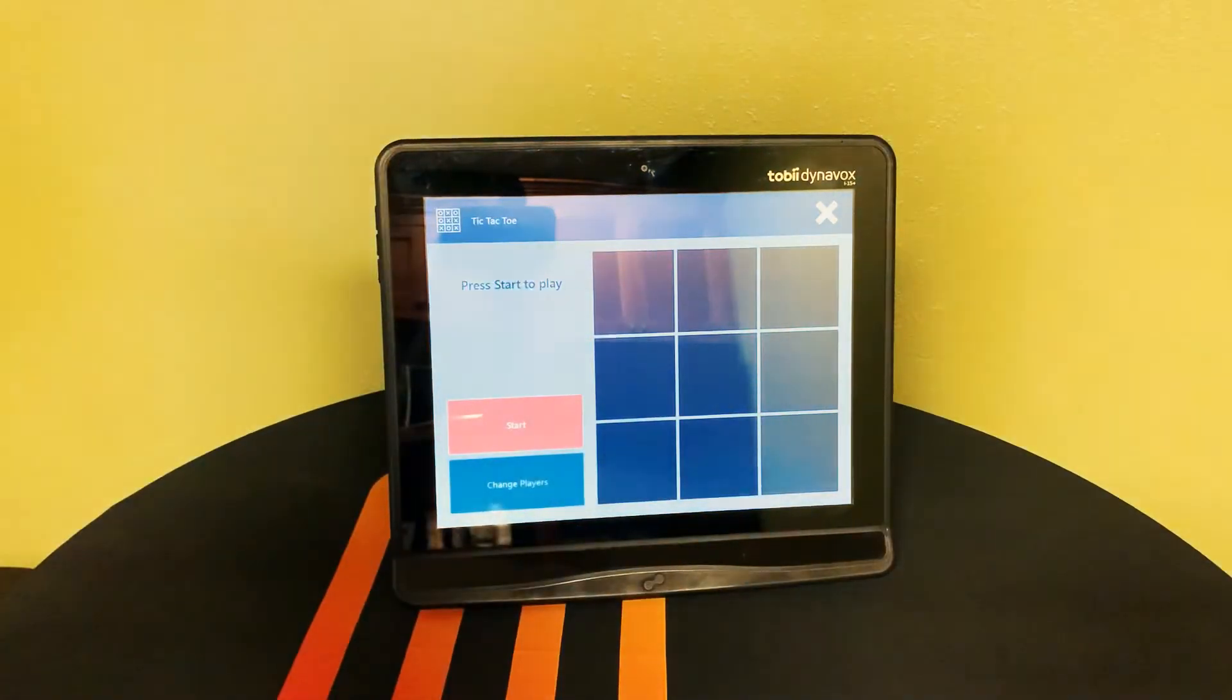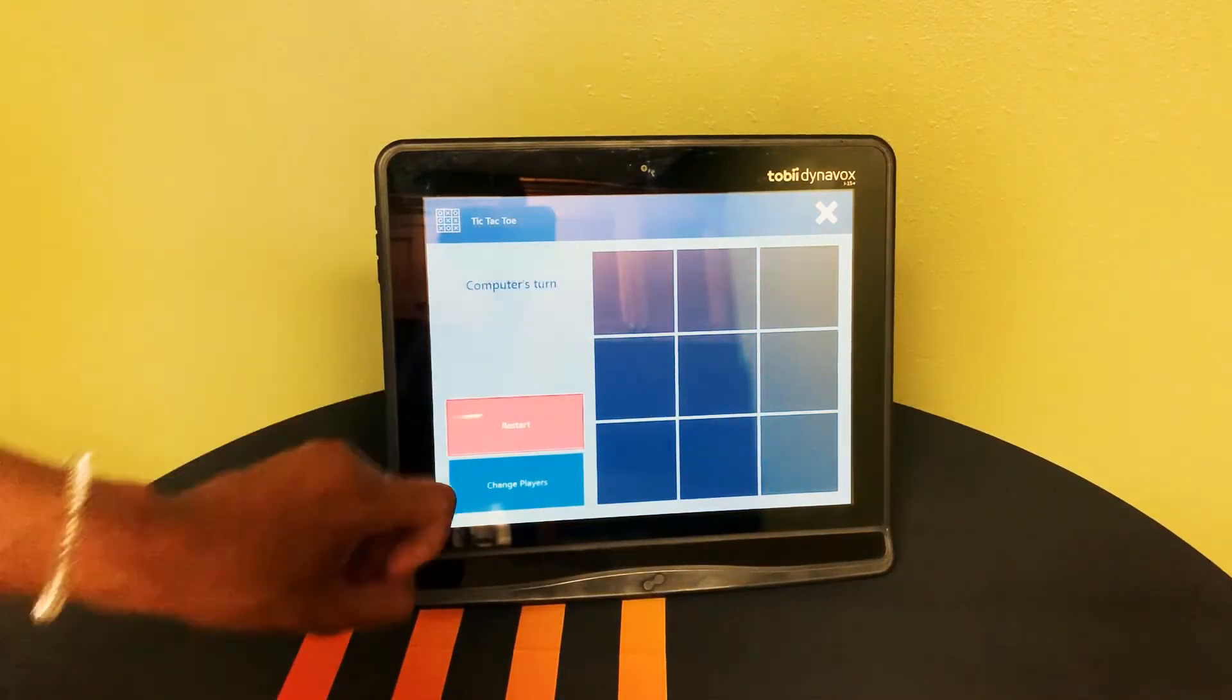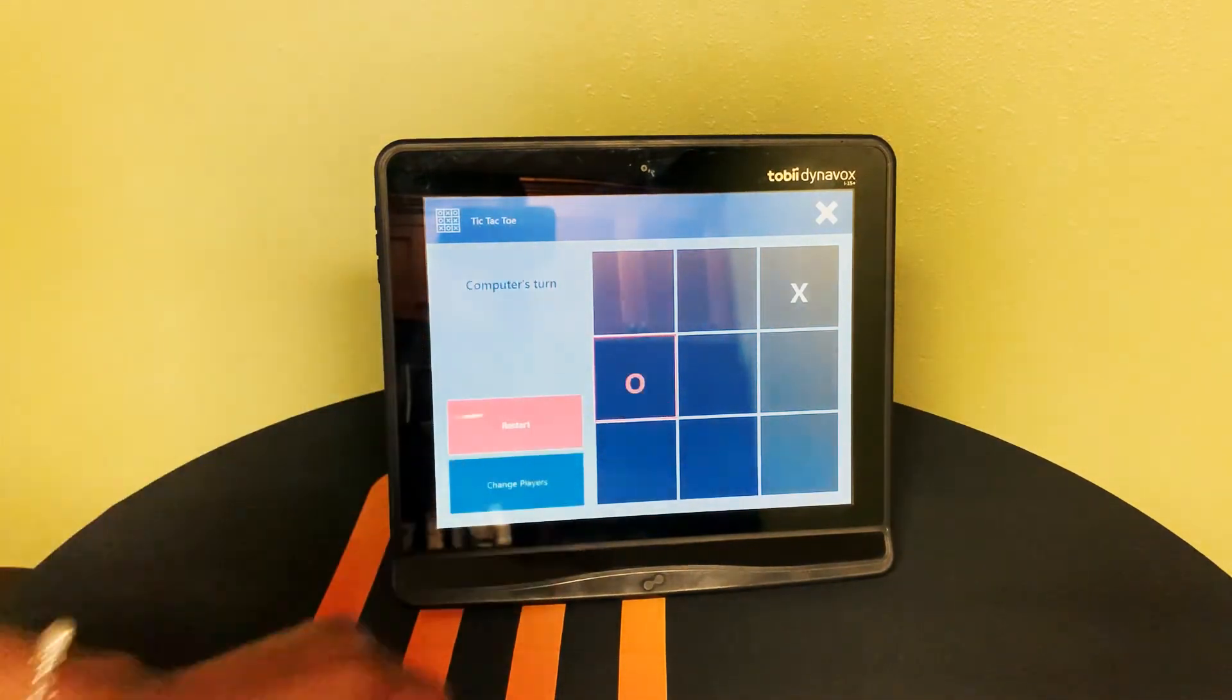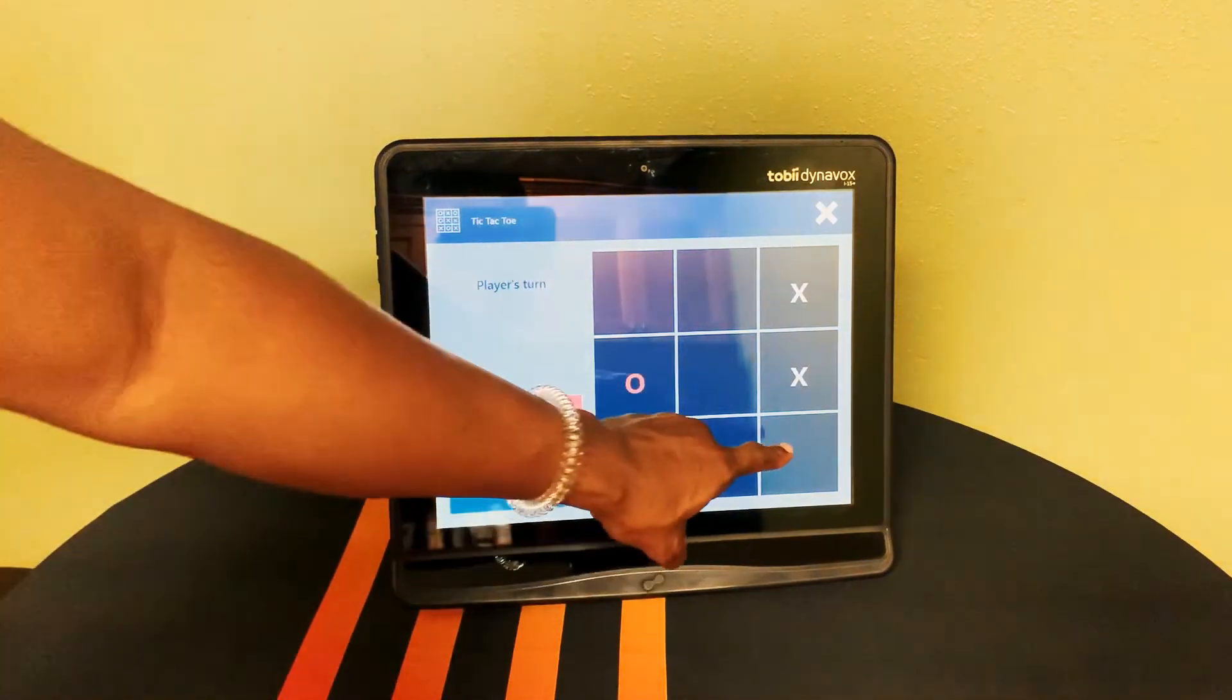Educational and recreational software is also included with every Tobii device such as Find the Difference and Tic-Tac-Toe among many others.